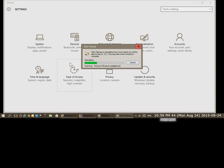Wait once again. We can see that it says scanning previous Windows installations at this point down at the bottom there.